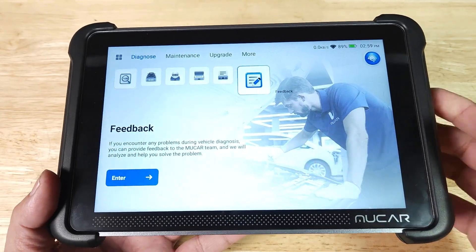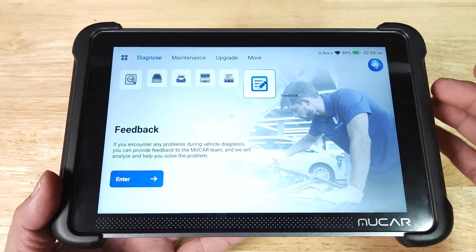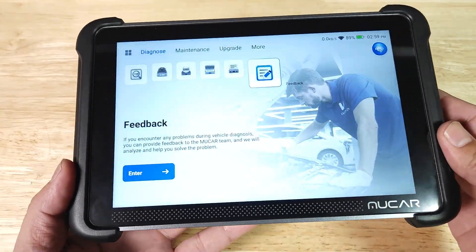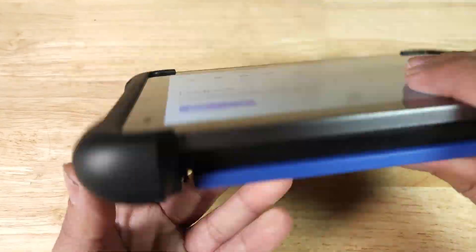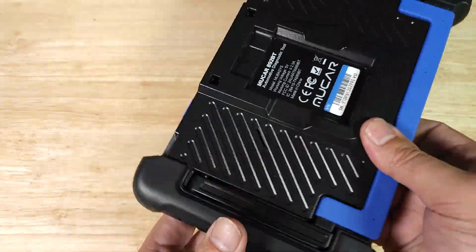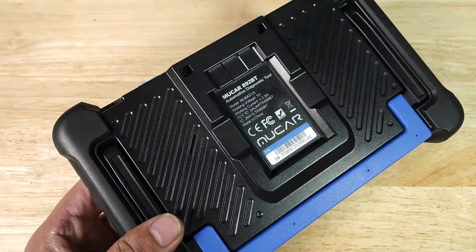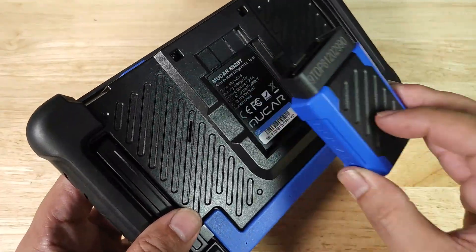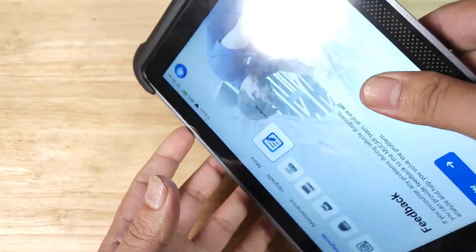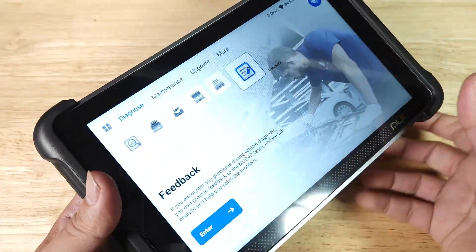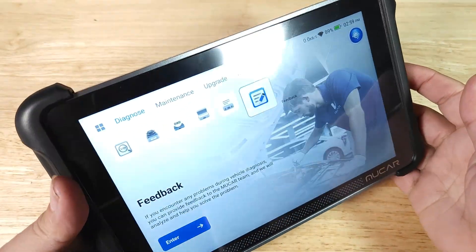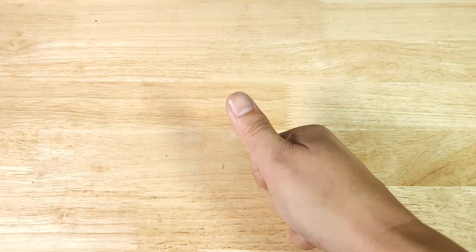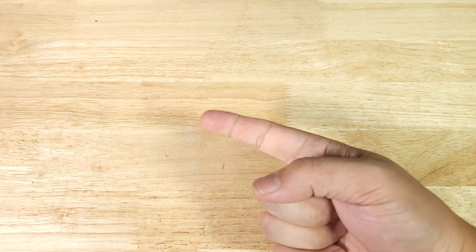If you're looking for a premium OBD2 scanner to help you out, this could be a great option for you. This is the end of the video. Remember if you want to purchase this awesome OBD2 scanner from Mookar, make sure to check out the link in the description below. Thank you for watching and I'll catch you in the next video.